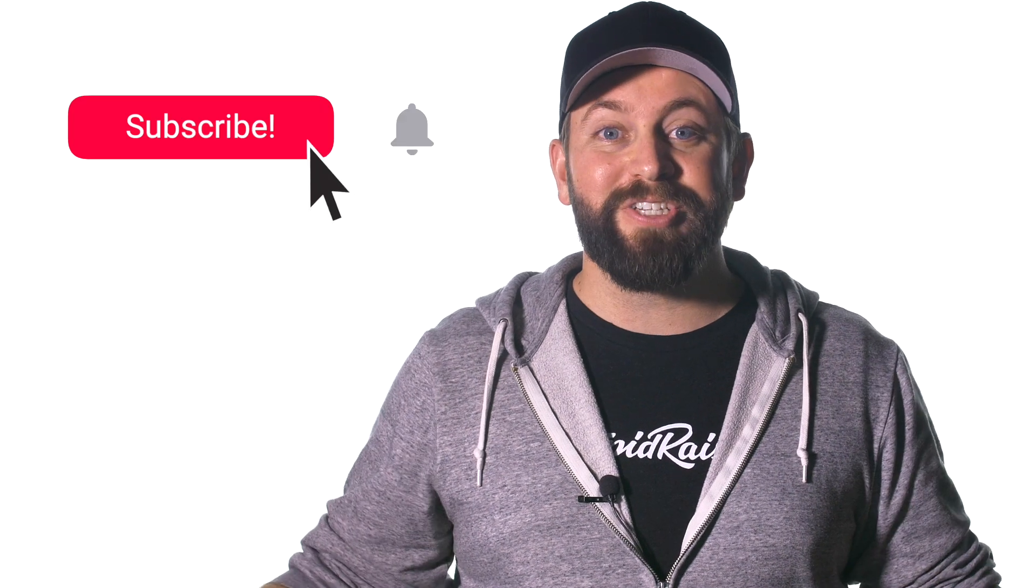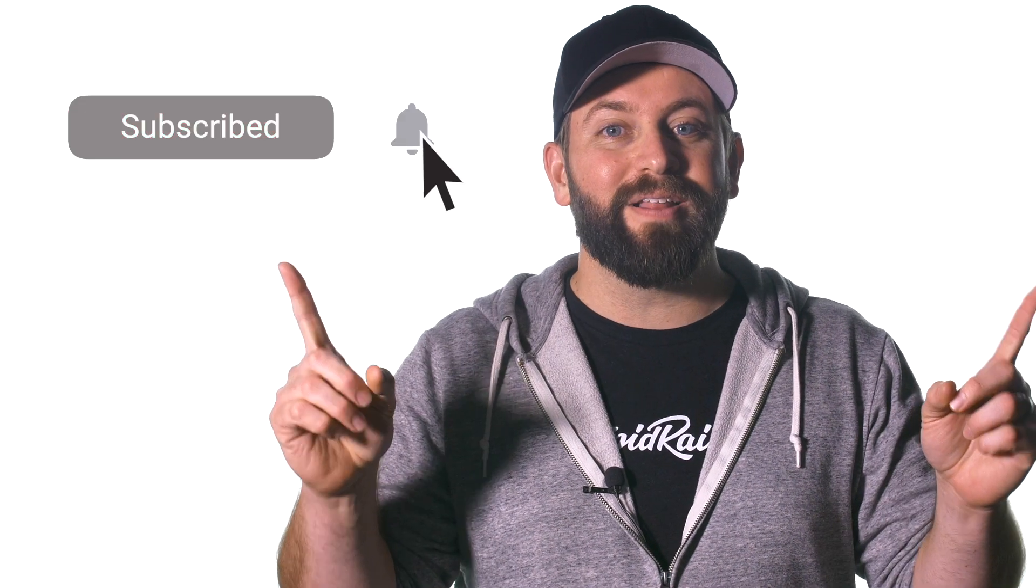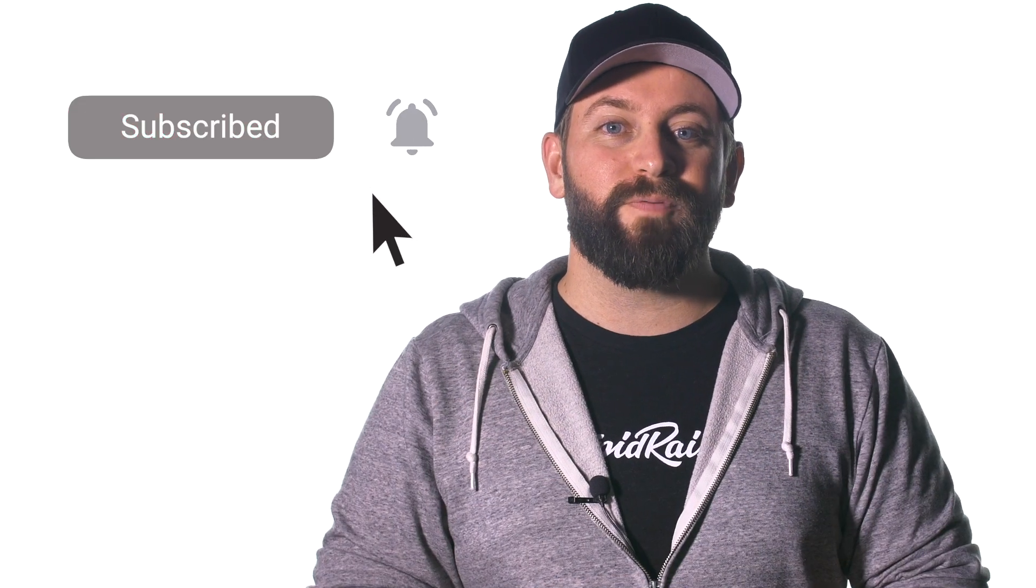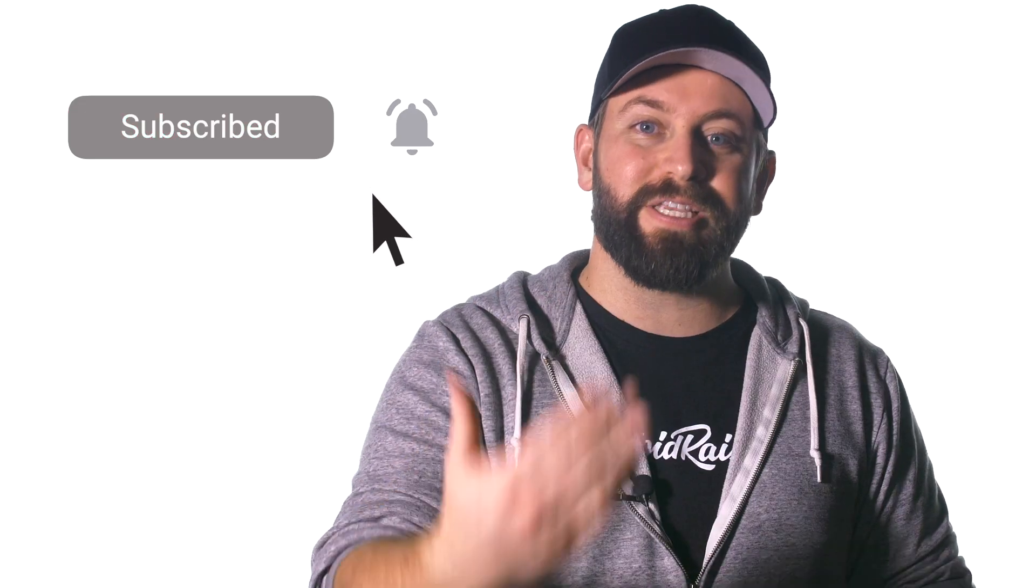With introductions out of the way, I want you to know that we share new videos like this all the time to help with your Final Cut Pro projects. Subscribe to our channel and hit the bell so you can get notified when we release our next video.